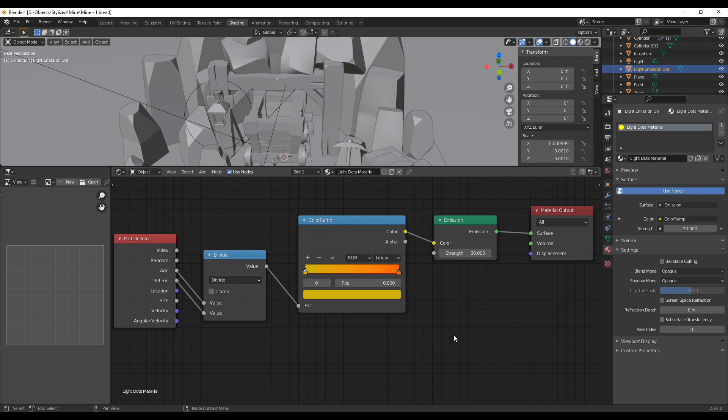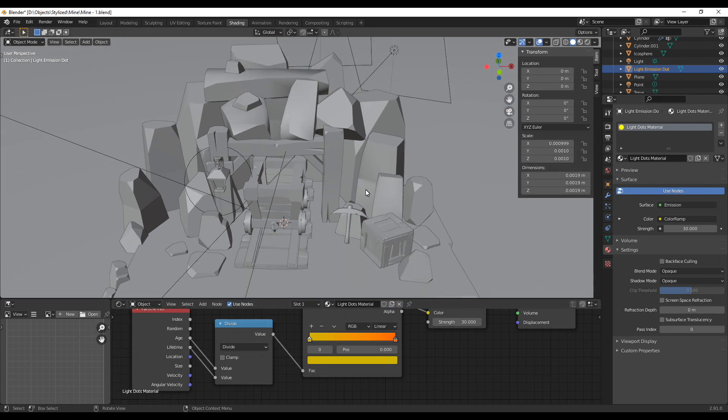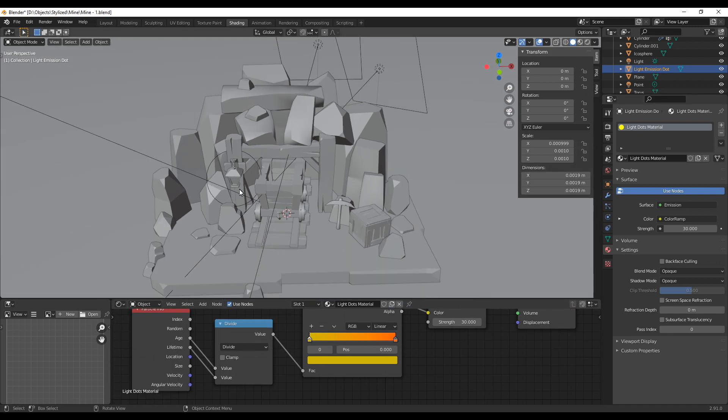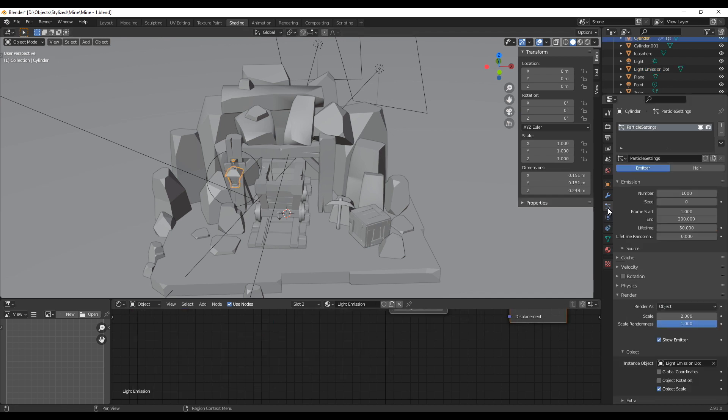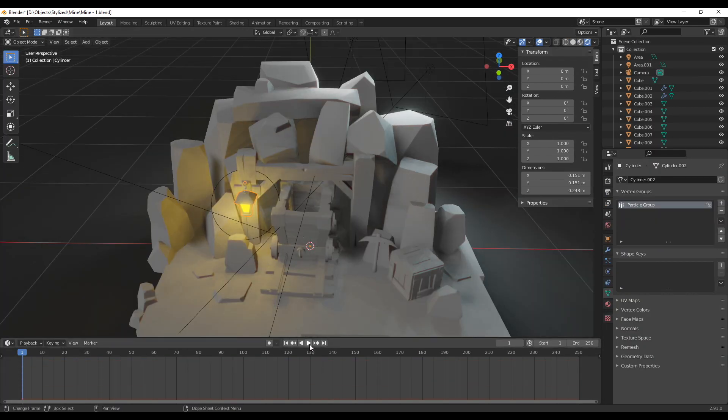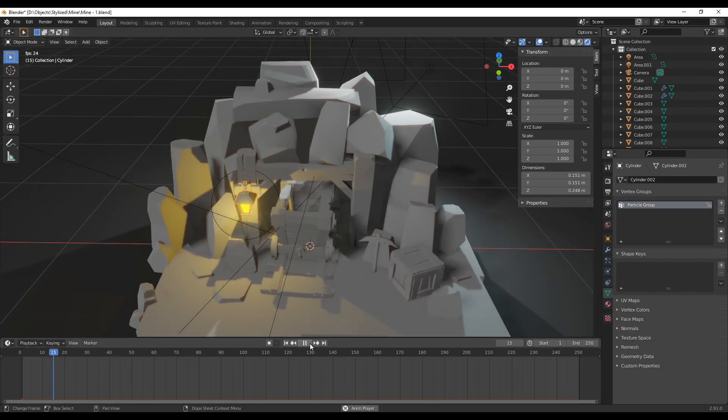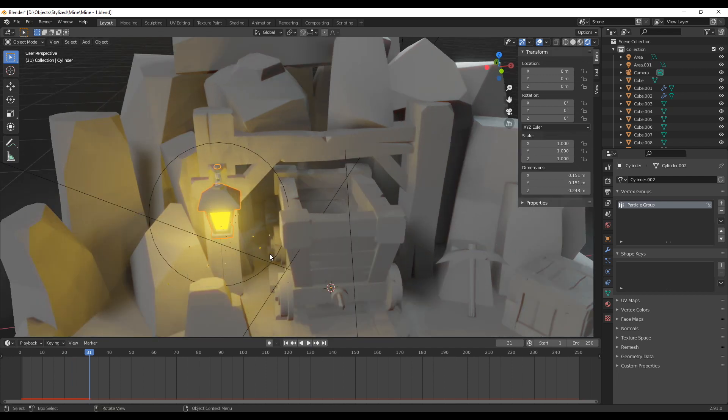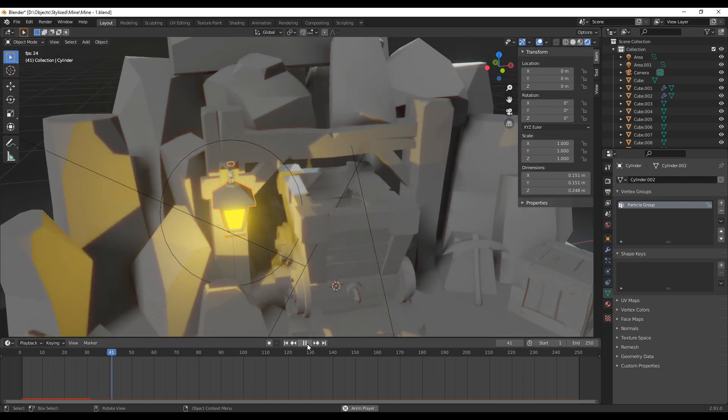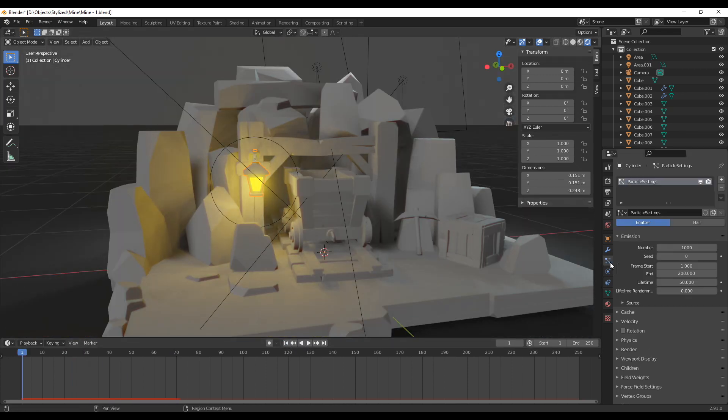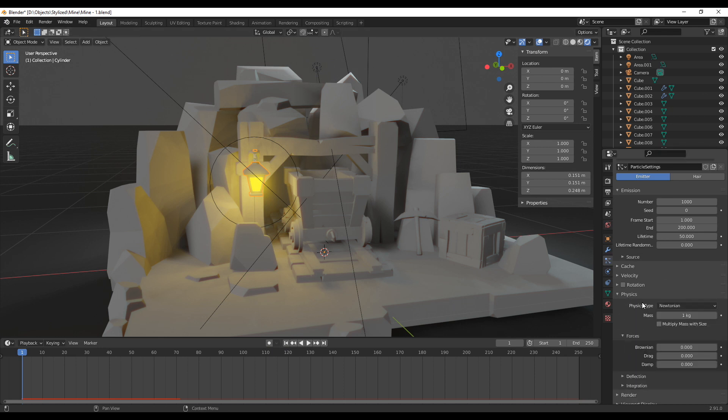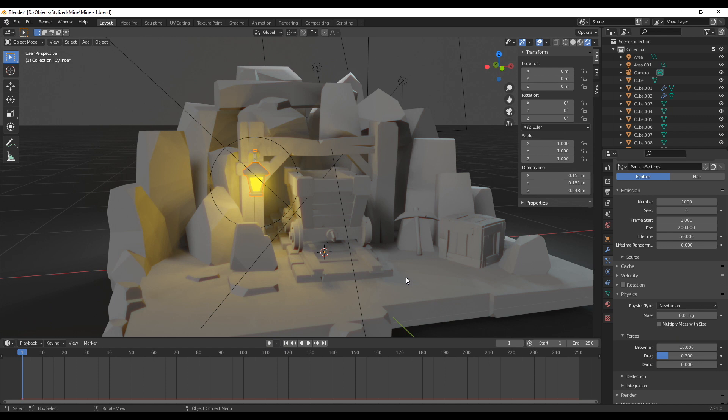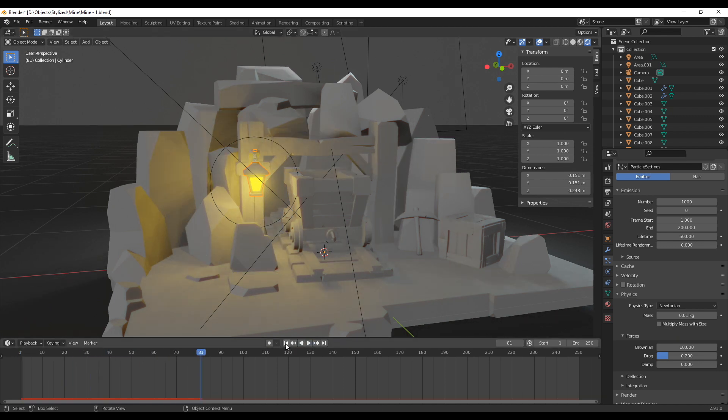Now we only need to change some settings in the particle system of the lamp and we're all set. So select the lamp again and change into the particle tab. Before you want to change any of these settings just let the animation run once just to see what needs to be changed. You should already see particles flying around but probably way too fast and kind of falling to the ground. In the physics tab leave the type as Newtonian and set the mass to 0.01 kg or something kind of low. For the forces set the Brownian to 10 and the drag to 0.2.